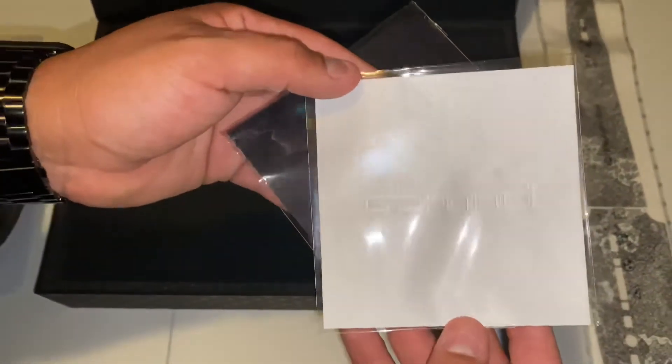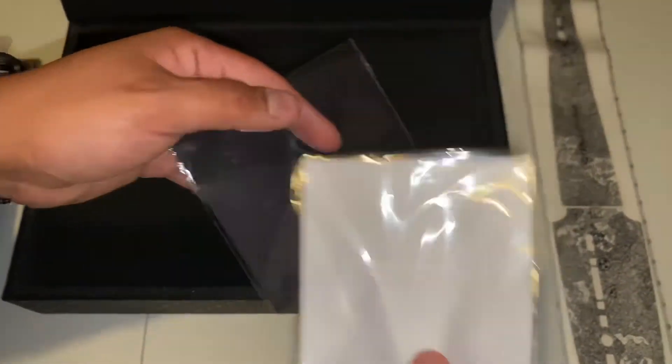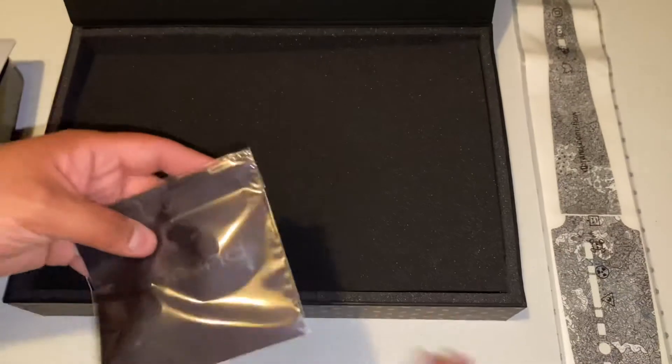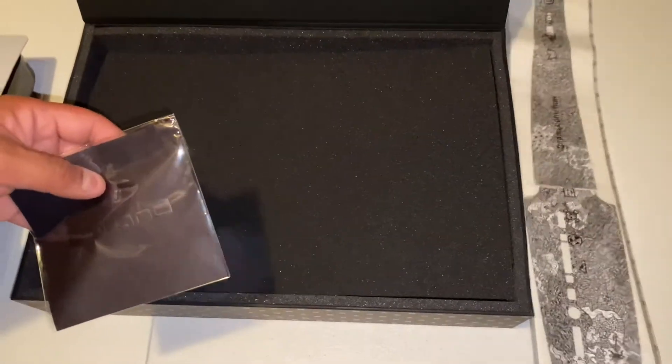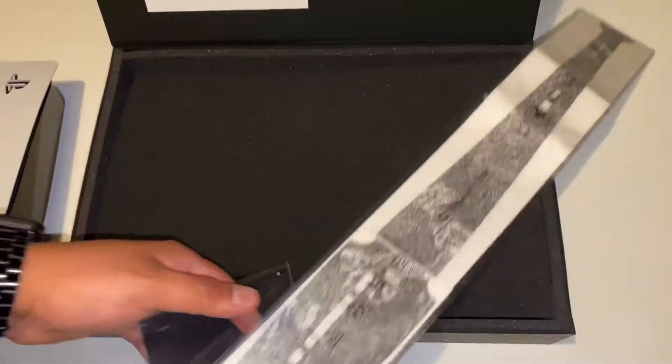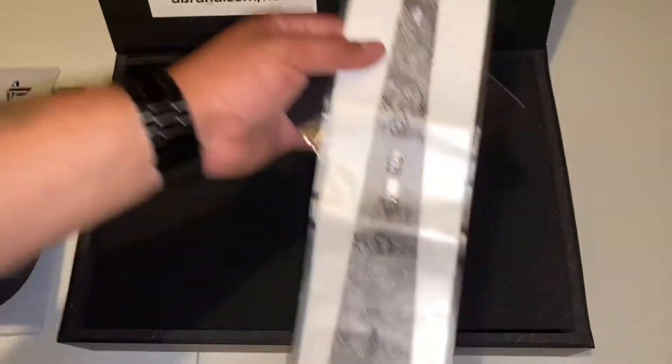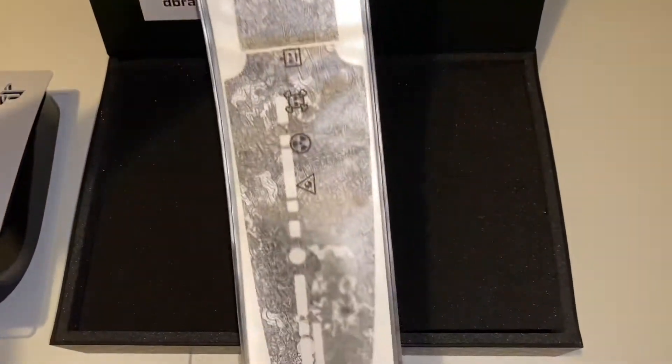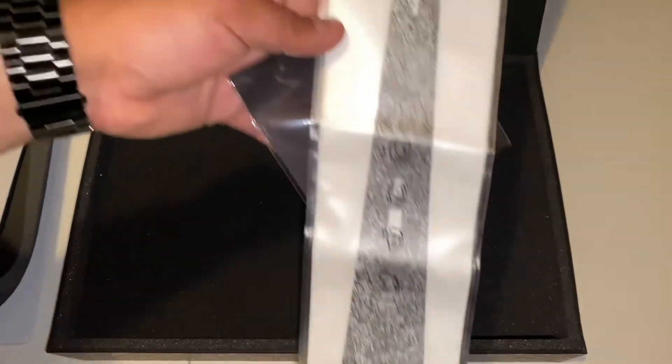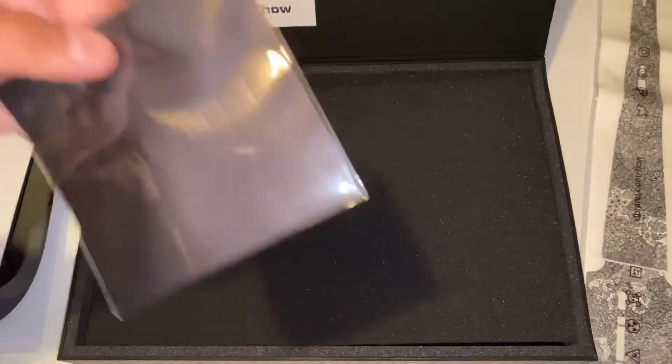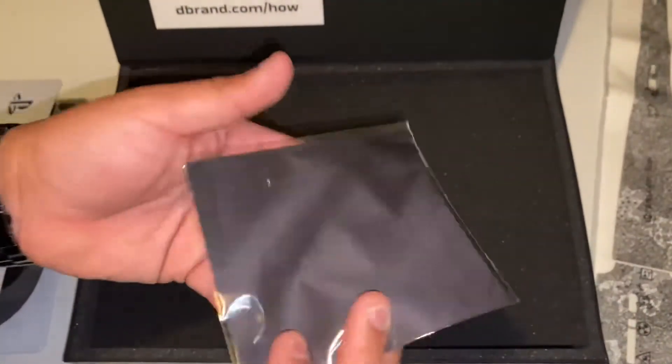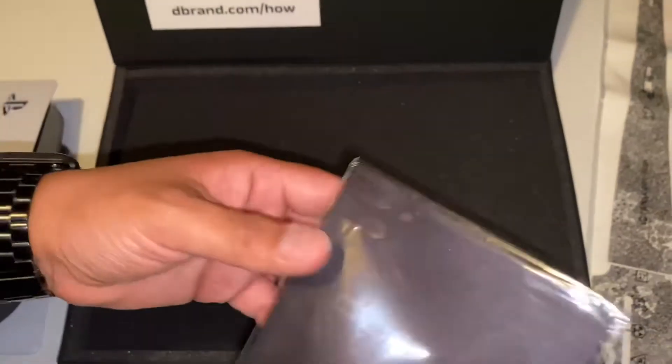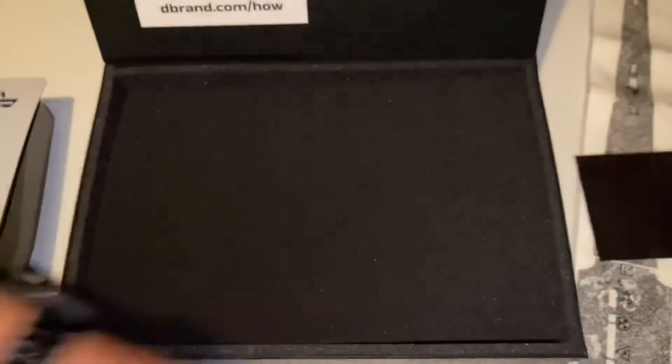Taking out the PlayStation, these are the skins that will go on the actual black part of the PlayStation. Here are some microfiber cloths.